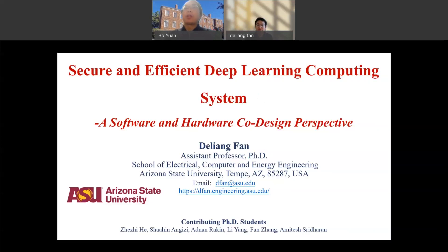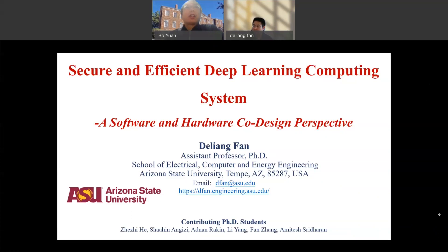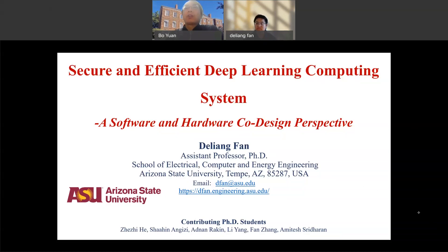Let me first have a brief introduction for Professor Fan. He is currently assistant professor in the School of Electrical, Computer, and Energy Engineering of ASU. Before he joined ASU, he was assistant professor in the Department of Electrical Engineering at the University of Central Florida. He received his master's degree from Purdue University. He is currently a primary scientist with a focus on energy-efficient and high-performance processing in-memory circuits, architecture, and algorithms, with applications in deep networks, data encryption, graph processing, and bioinformatics. His research also covers hardware-aware design, brain-inspired neuromorphic computing, security, and more.